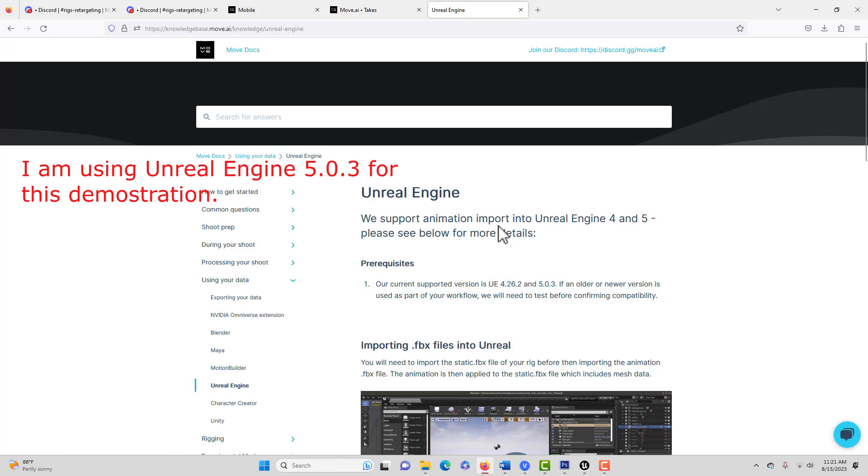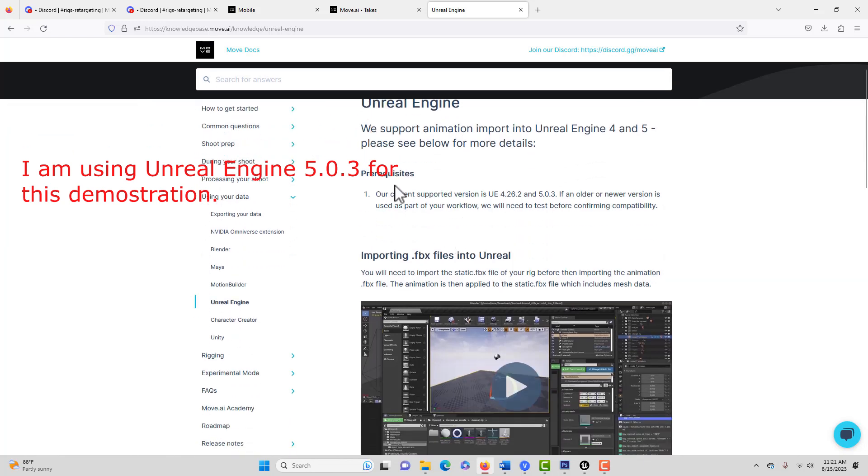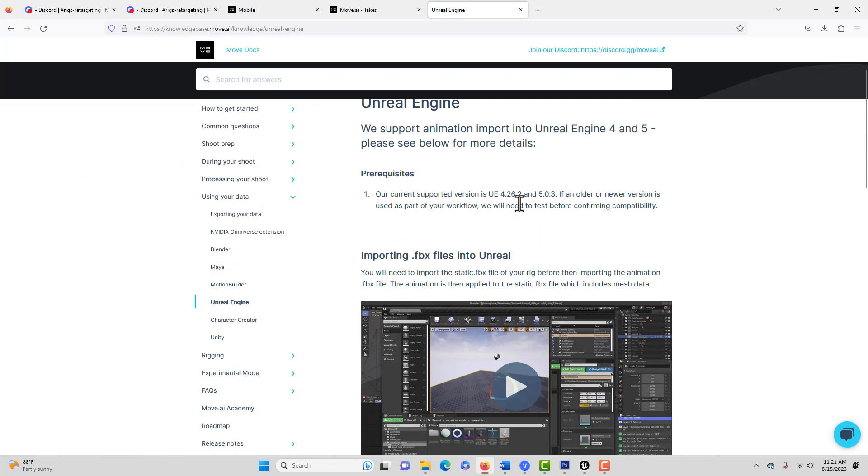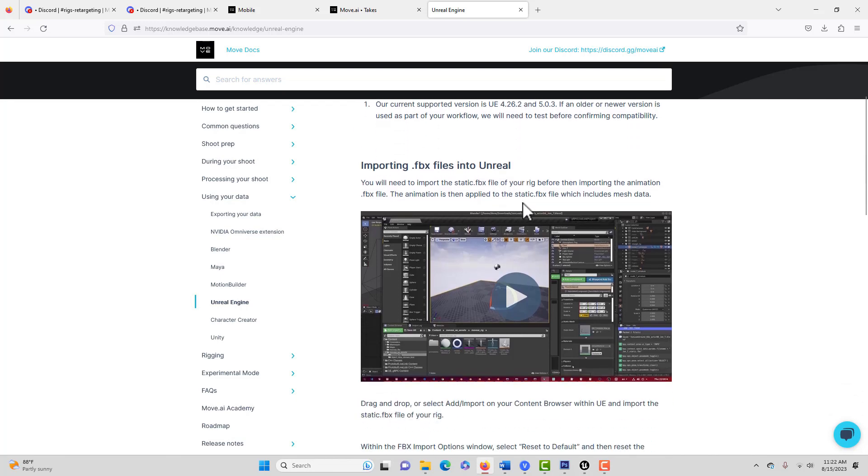And it's a little concerning because I don't think it's really that current. So it says Unreal Engine, we support animation import into Unreal Engine 4 and 5. However, our current supported version is 4.26 and 5.0. So the current engine is 5.2, they're getting ready to go to 5.3. So it's a little concerning that they're not staying up with Unreal Engine. I know it's hard to keep up with Unreal, but that's not a good sign.